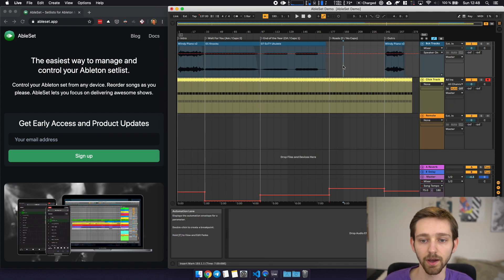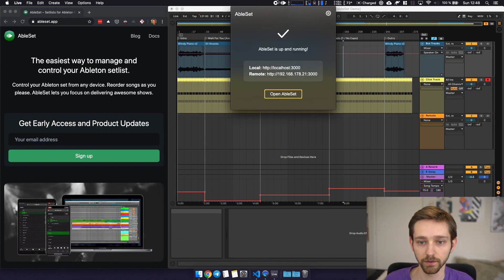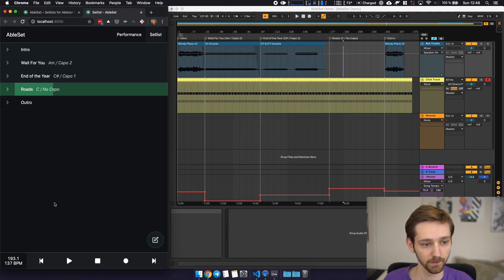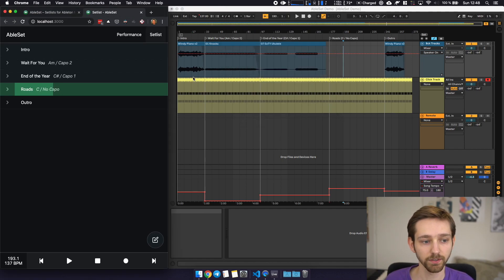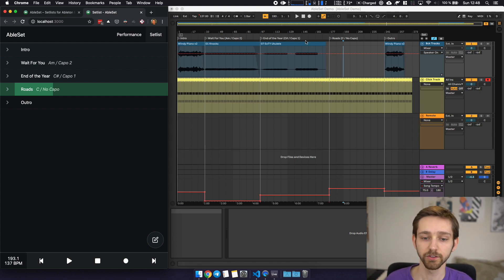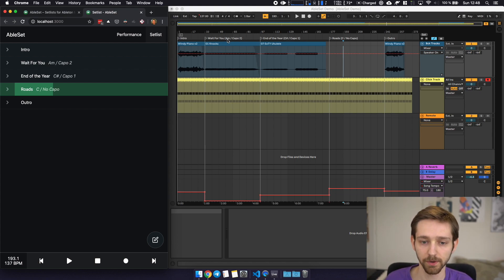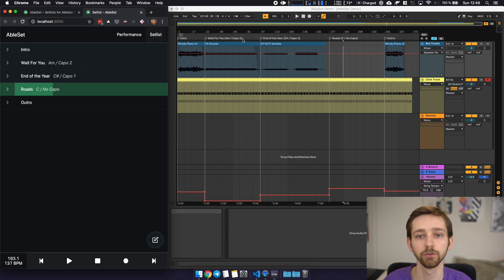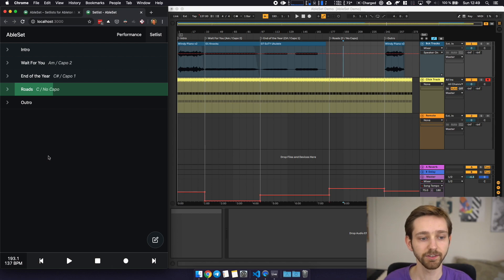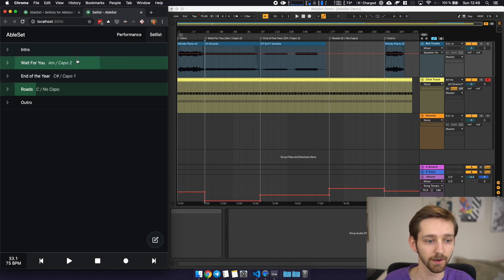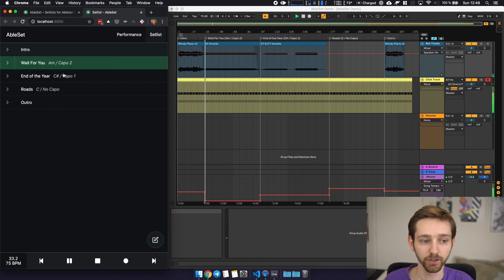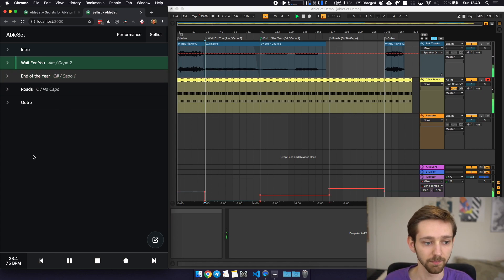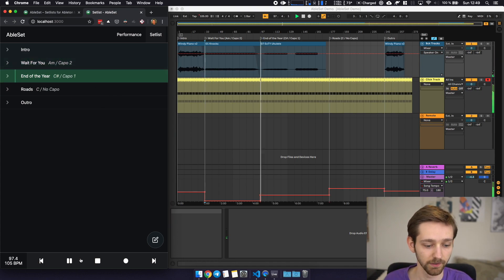Now I have Ableset running in the background here in the menu bar and when I open this up you can see that Ableset already recognizes the markers and just creates a setlist for you. You can also see that I've added some comments for the markers which contain for example the key the song is in or which capo you want to use. Ableset takes this information and displays it in a list for you so you can easily just trigger songs, jump between them and see where you're currently at.